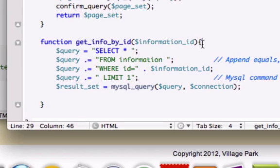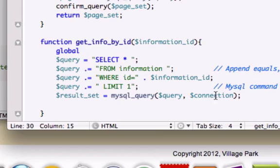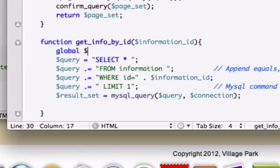Because this function doesn't know that, well it hasn't been passed through our arguments. We need to go ahead and create a global variable for a connection. And I'll just go ahead and do it right up here.